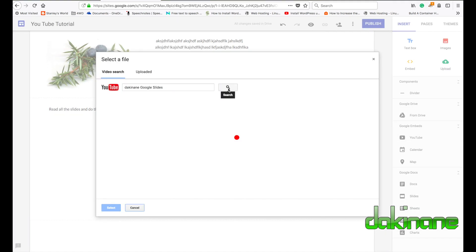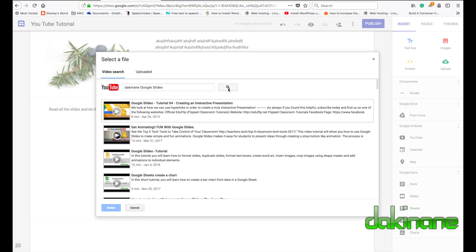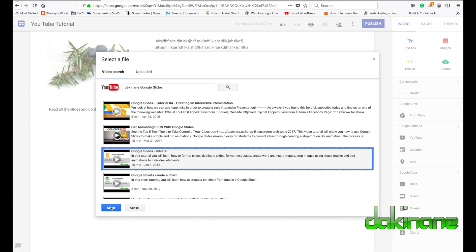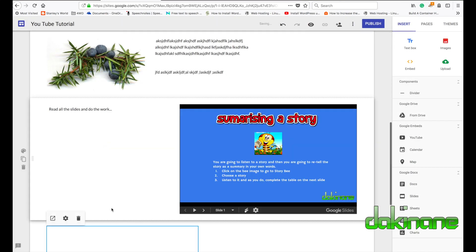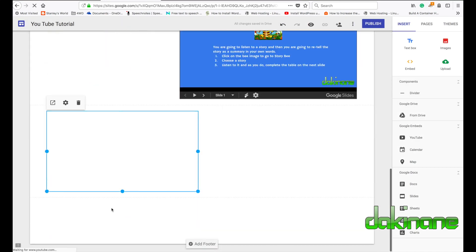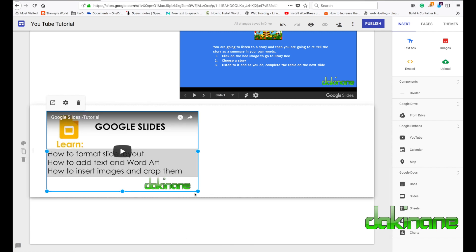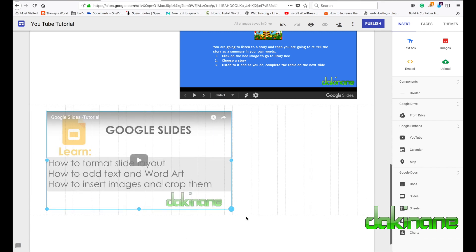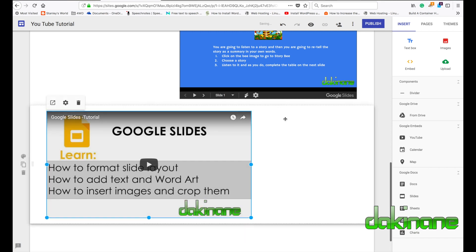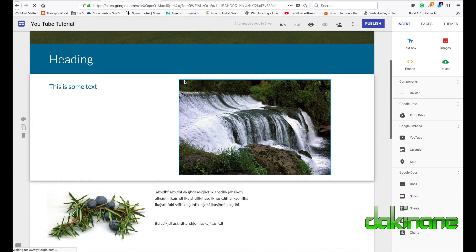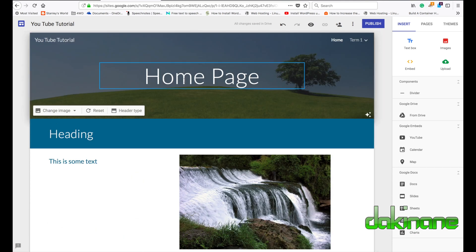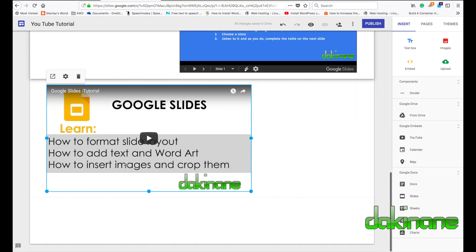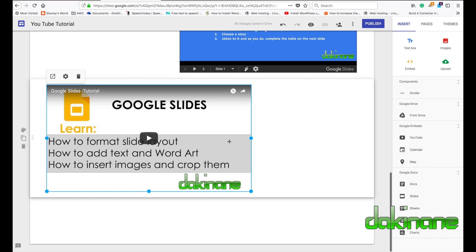Finally, let's have a quick look at adding a YouTube video. I'll search for a tutorial on how to use Google Slides, click on the one I want, and click Select. It grabs my video and inserts it as a YouTube video into the site. Looking really good!